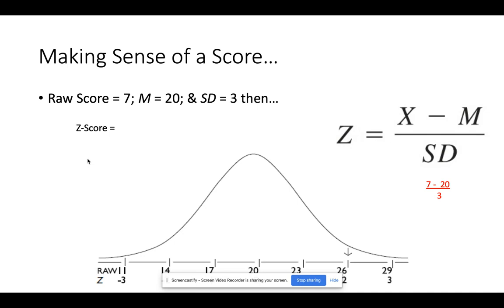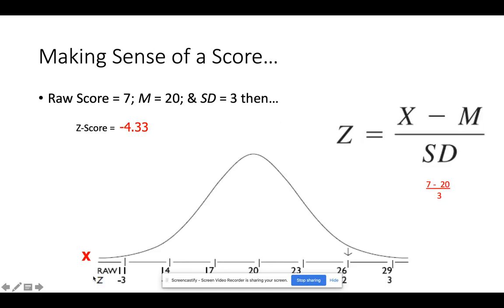Let's look at a particularly extreme score. We can theoretically go very far out on the positive or negative sides of the curve. With a mean of 20 and a standard deviation of 3, suppose someone scores a 7 — they are particularly low. 7 minus 20 gives us negative 13, divided by 3 gives us a Z-score of negative 4.33. They are very extremely low. This helps us say: if this person claims to be extremely low on this variable, we need to know where they fall on the curve to be convinced by their claim.